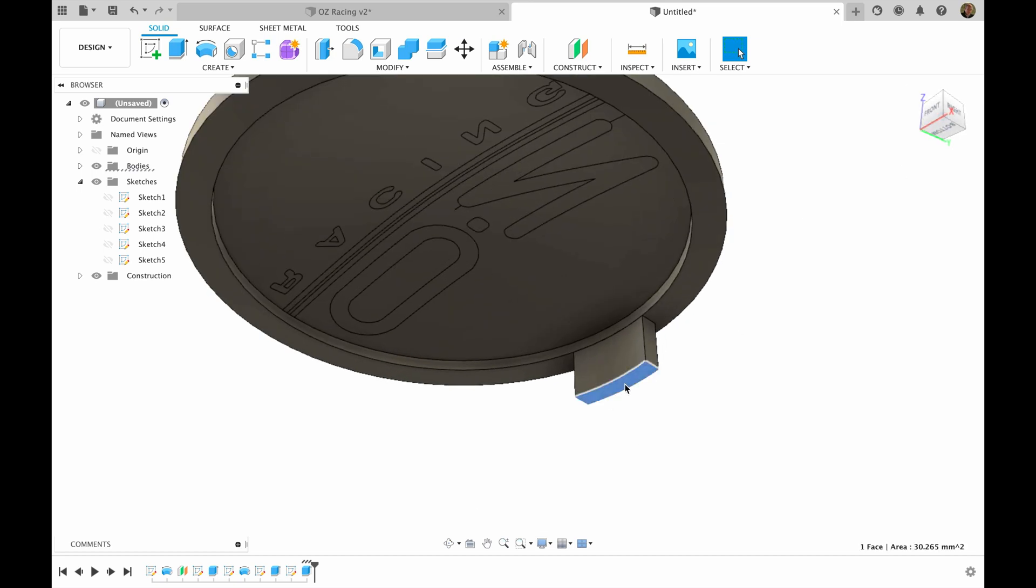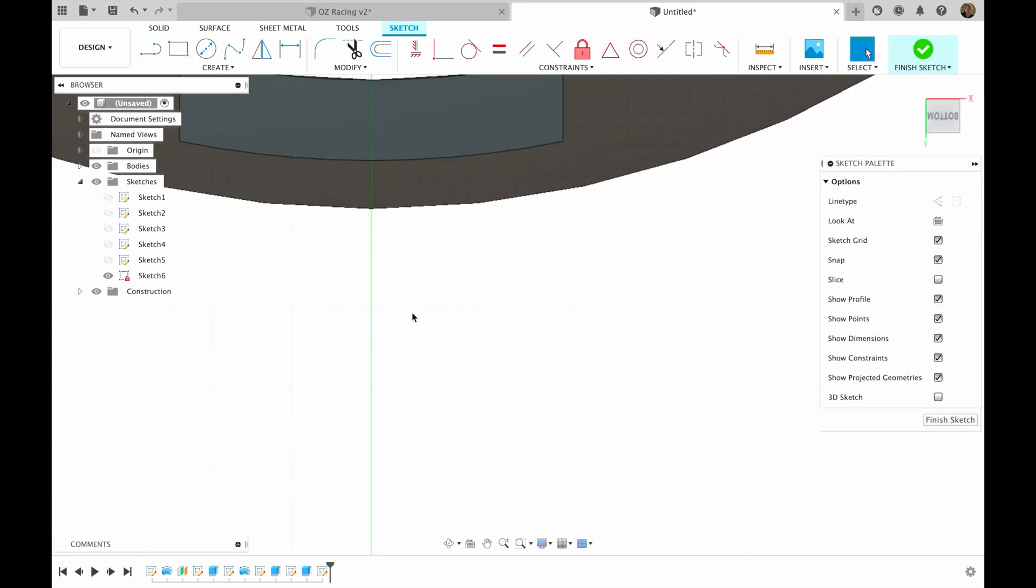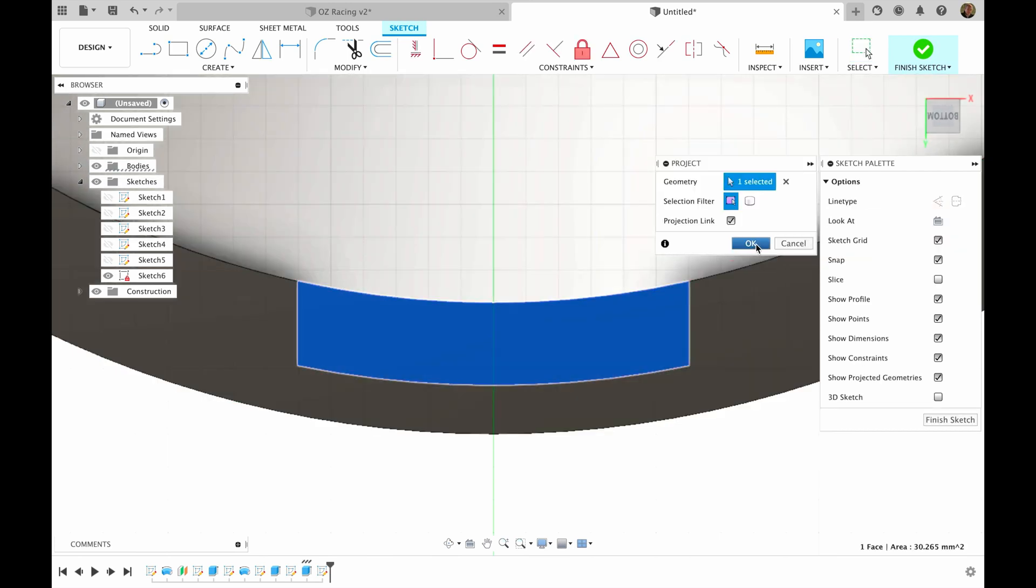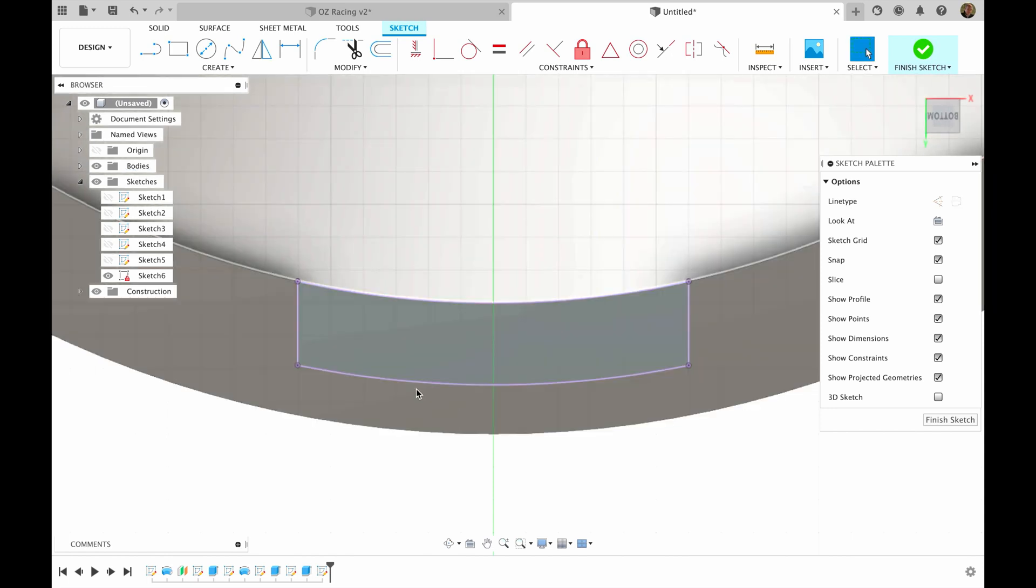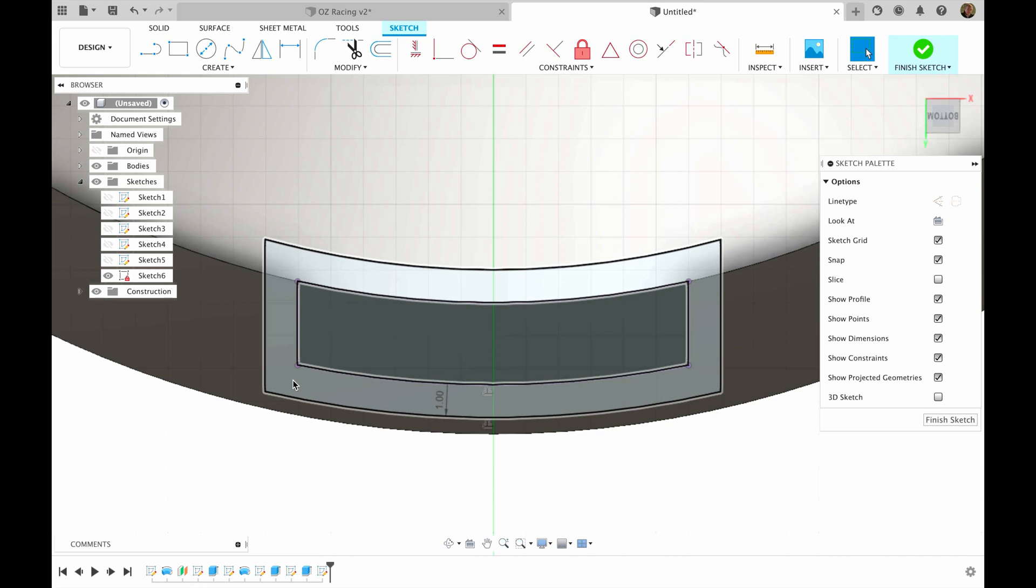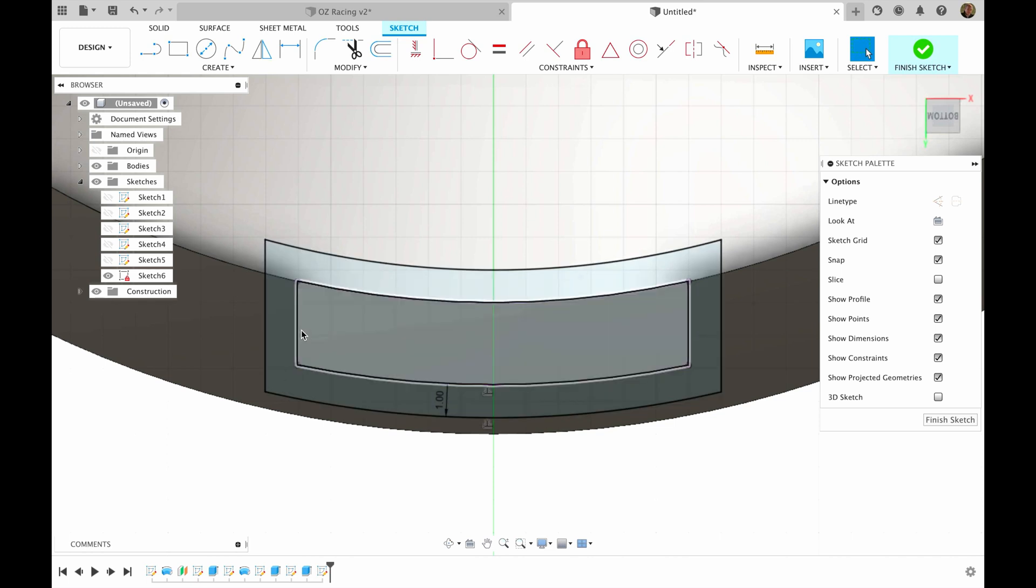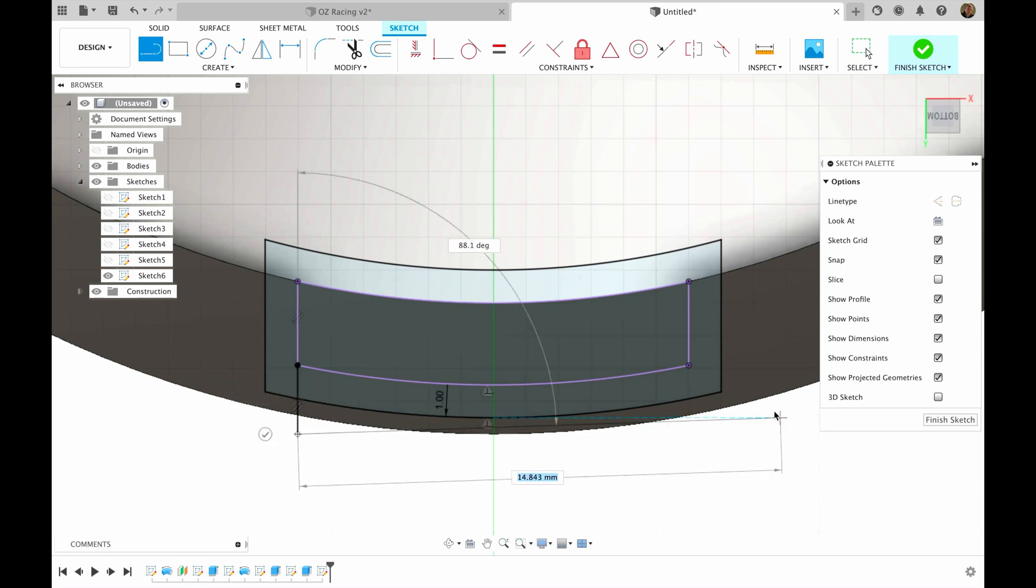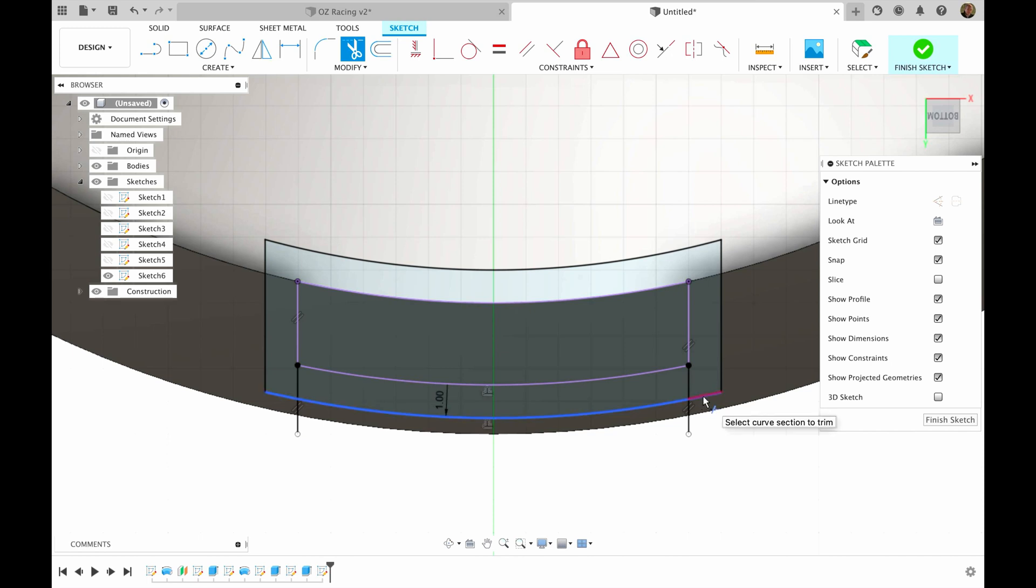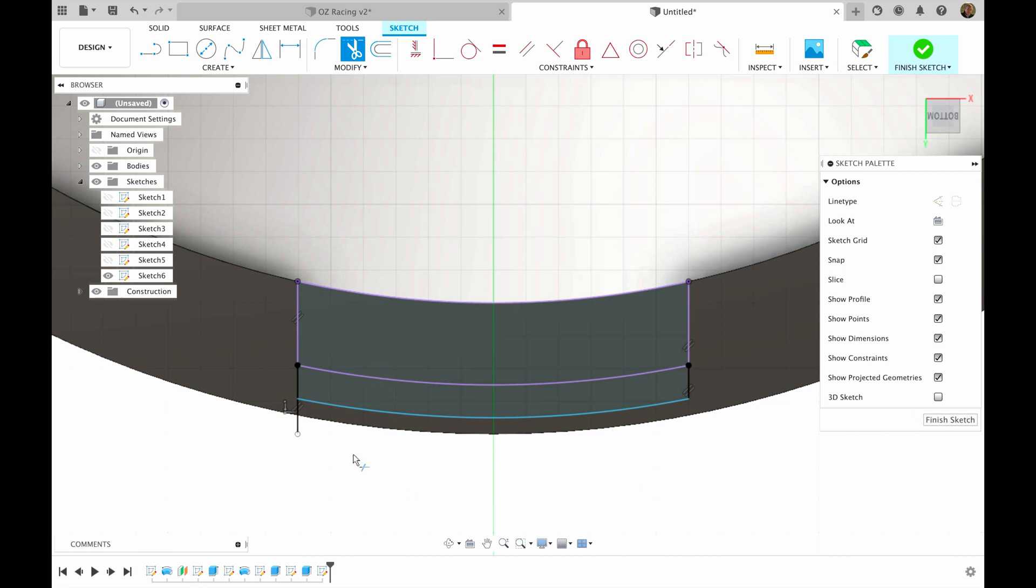Then here I'm going to create sketch. I'm going to hit letter P to project this face. Then I'm going to hit letter O to offset this line. Let's say one millimeter. Then I'm going to hit letter L to make line from here to here and from here to here. Then I will use letter T to trim and I will trim the sketches that I don't need. Finish sketch.